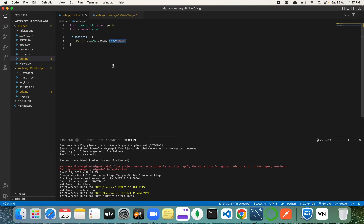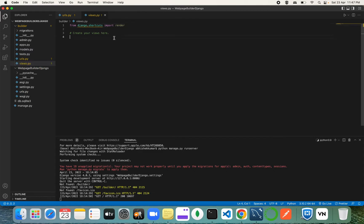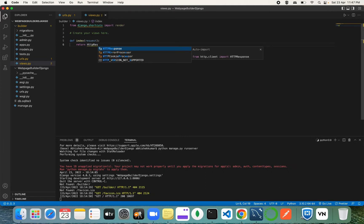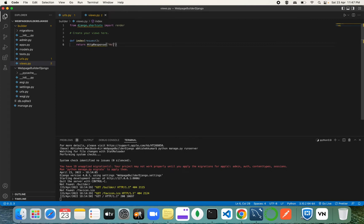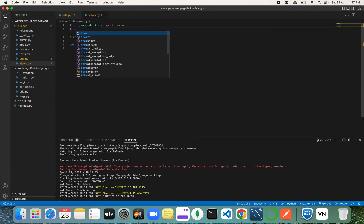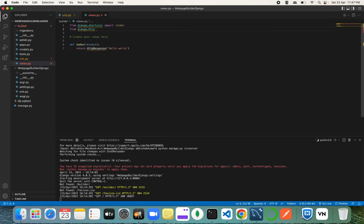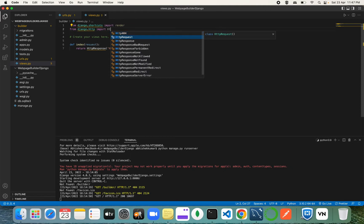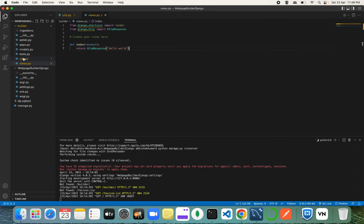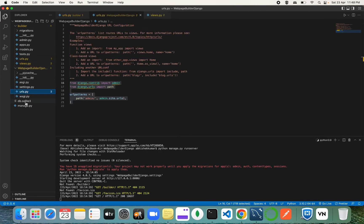You can name the view `index` or `home` — we'll see later what this name means when using the template engine. Go into `views.py` and create a view function: `def index(request)`, then return an `HttpResponse`.